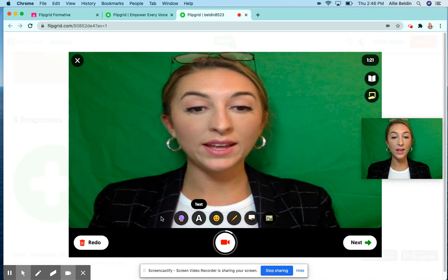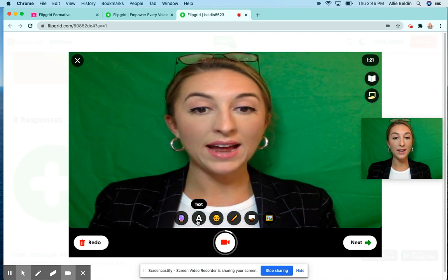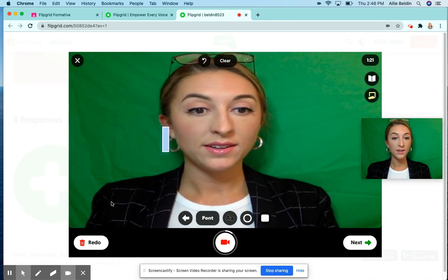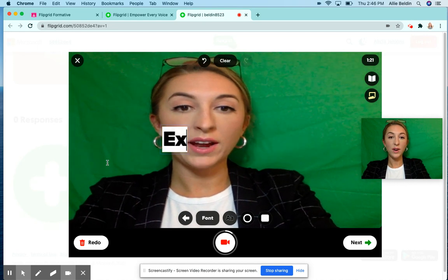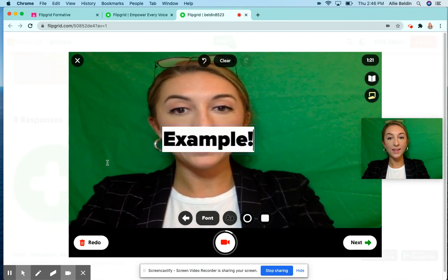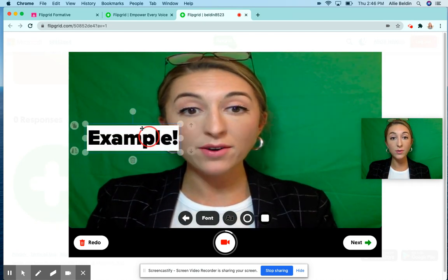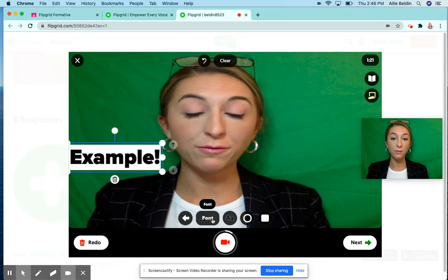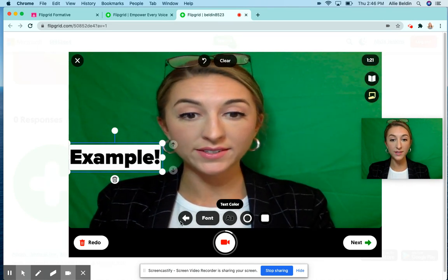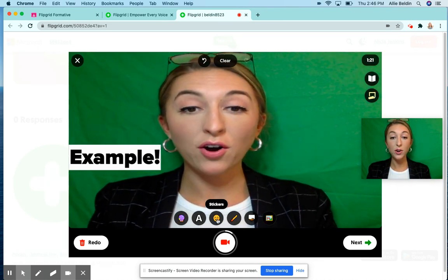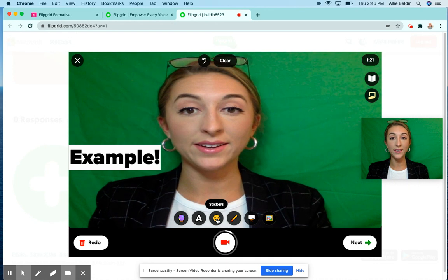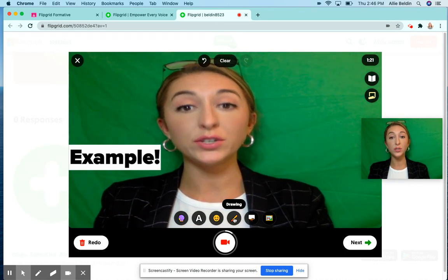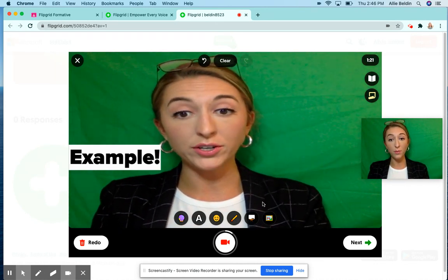You can add text if you want — you can write anything and move the text around. You can change the font. You can also add emojis, add stickers, or even draw a math problem on your video.